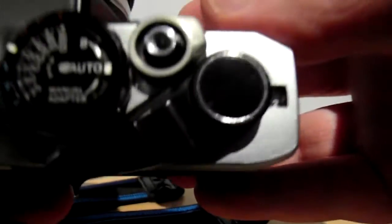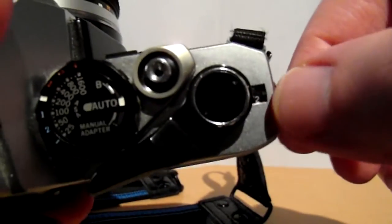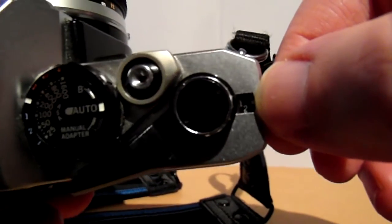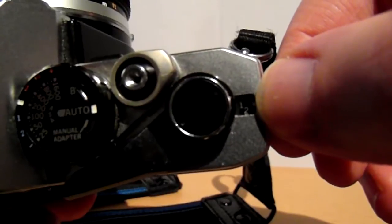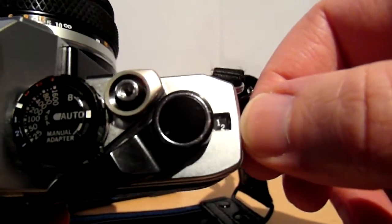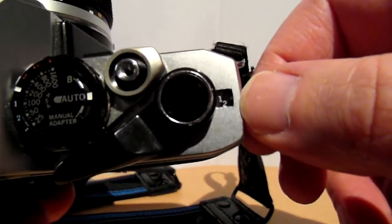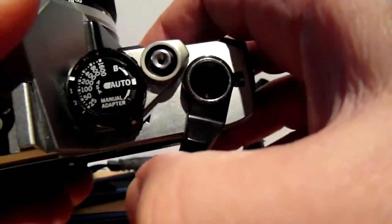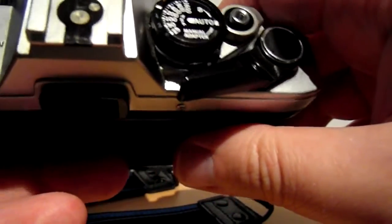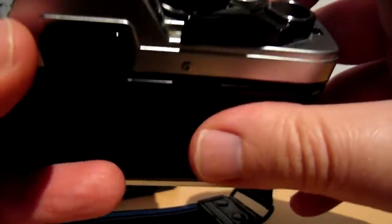It now says 1, just here on the shot counter. The little dot is next to the 1, which means it's now ready to take the first shot. The shutter's cocked, so I don't use it.